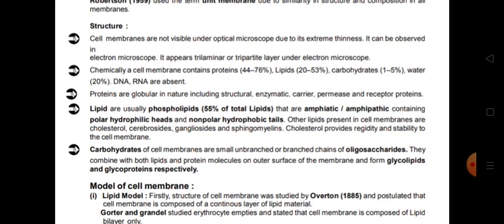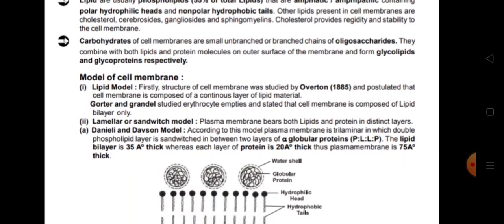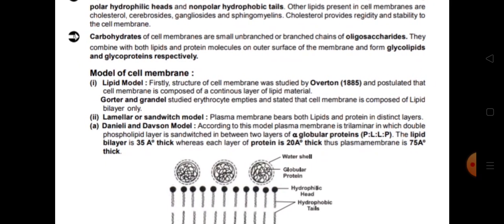Carbohydrates of the cell membrane are small unbranched or branched chains of oligosaccharides. They combine with lipid molecules on the outer surface to form glycolipids, and with protein molecules to form glycoproteins.